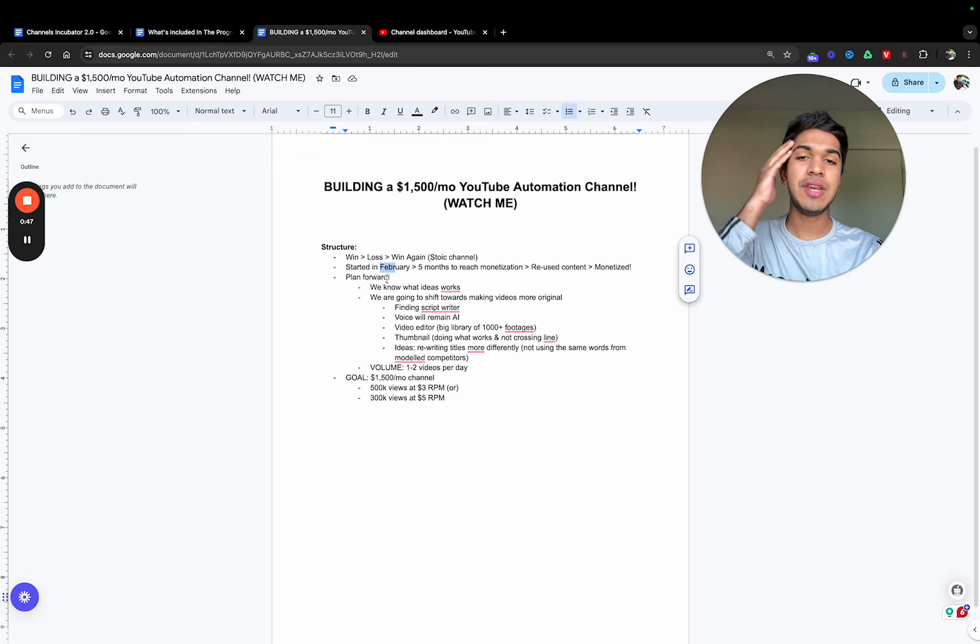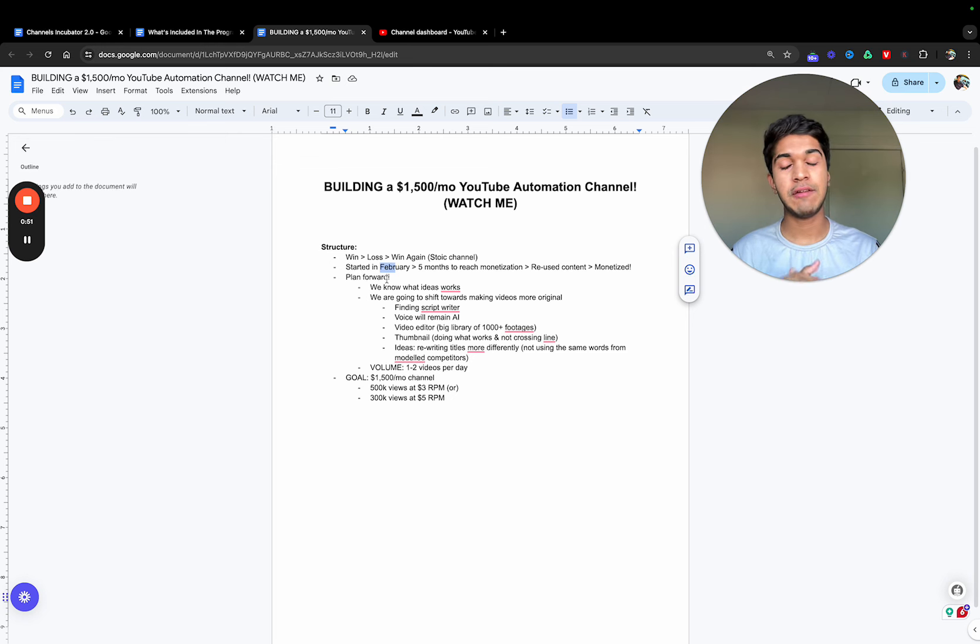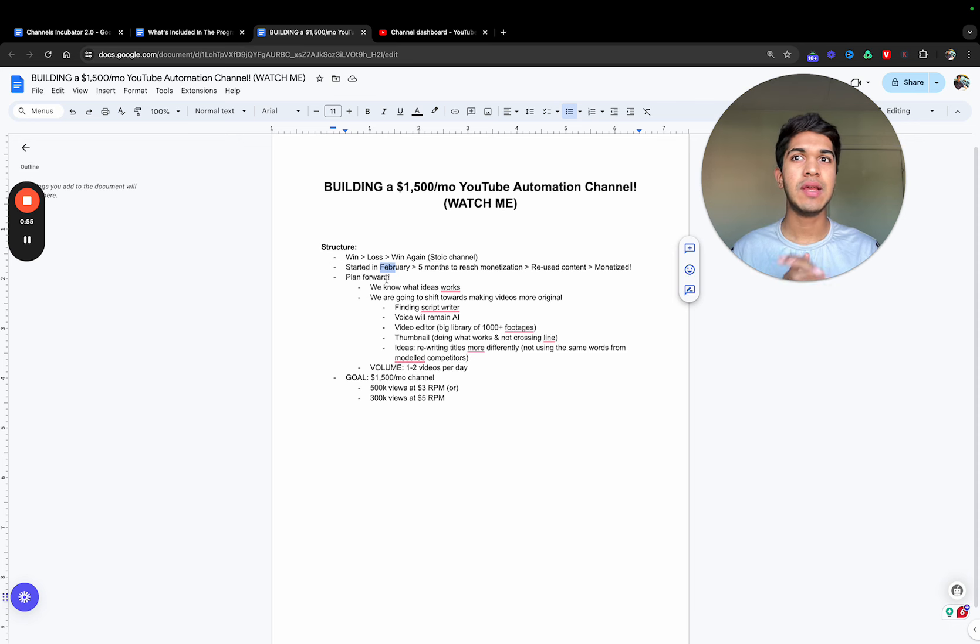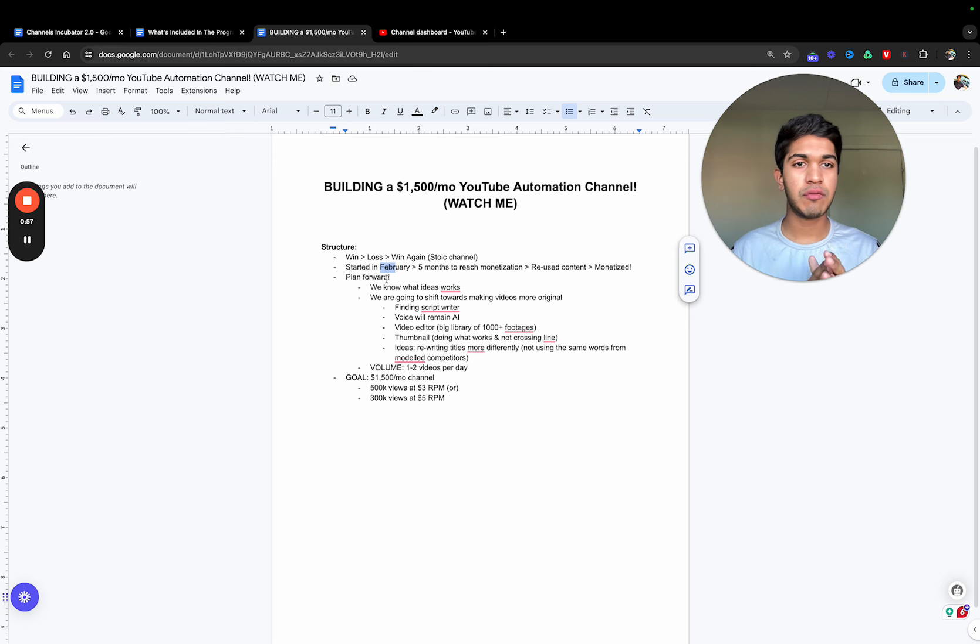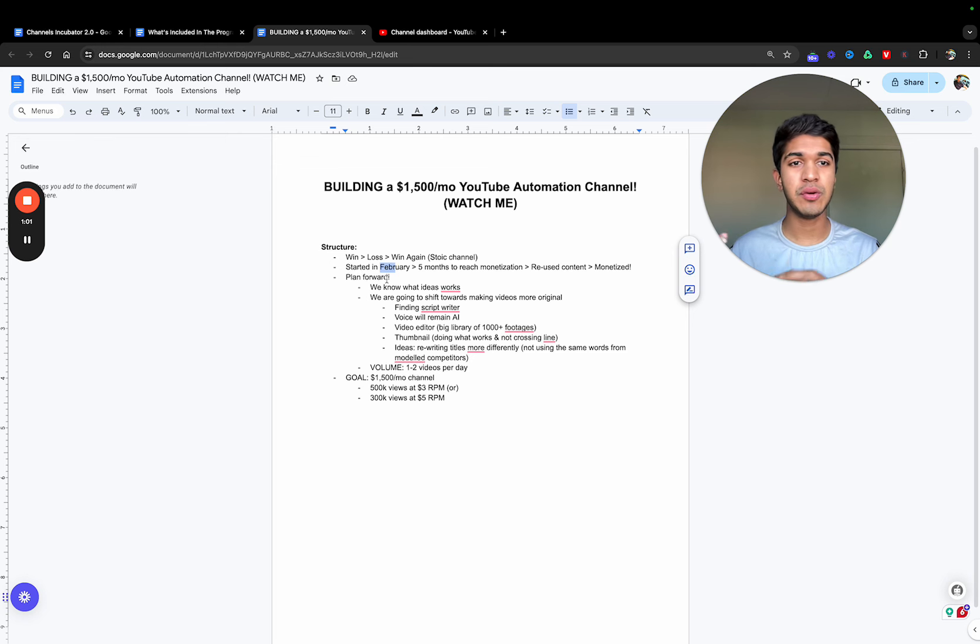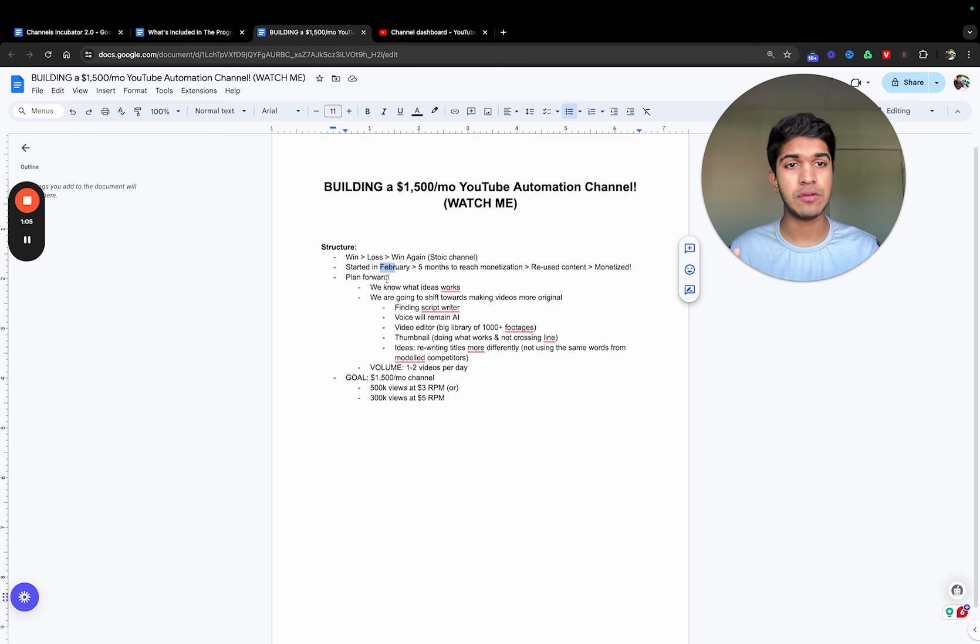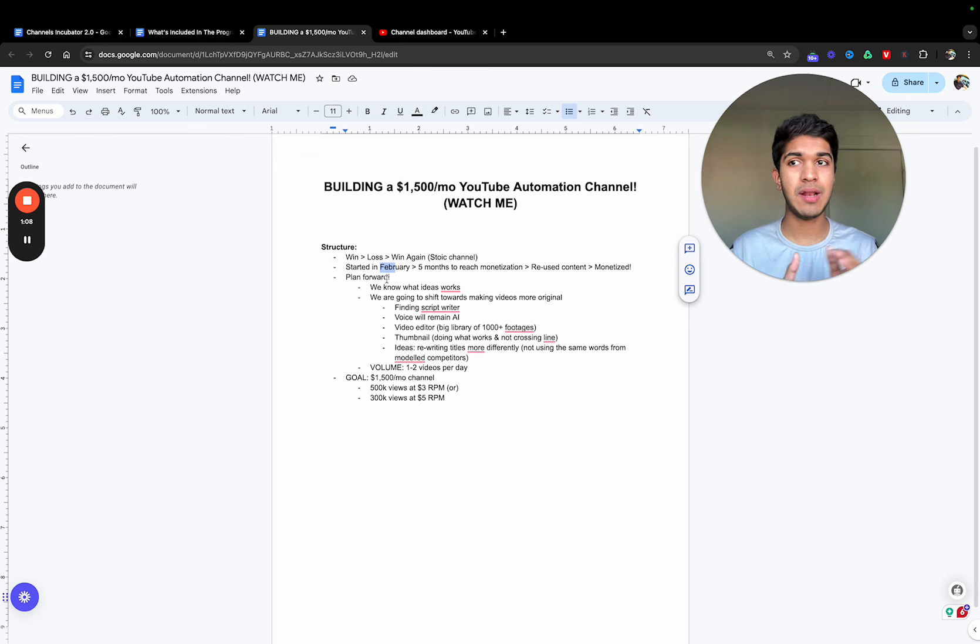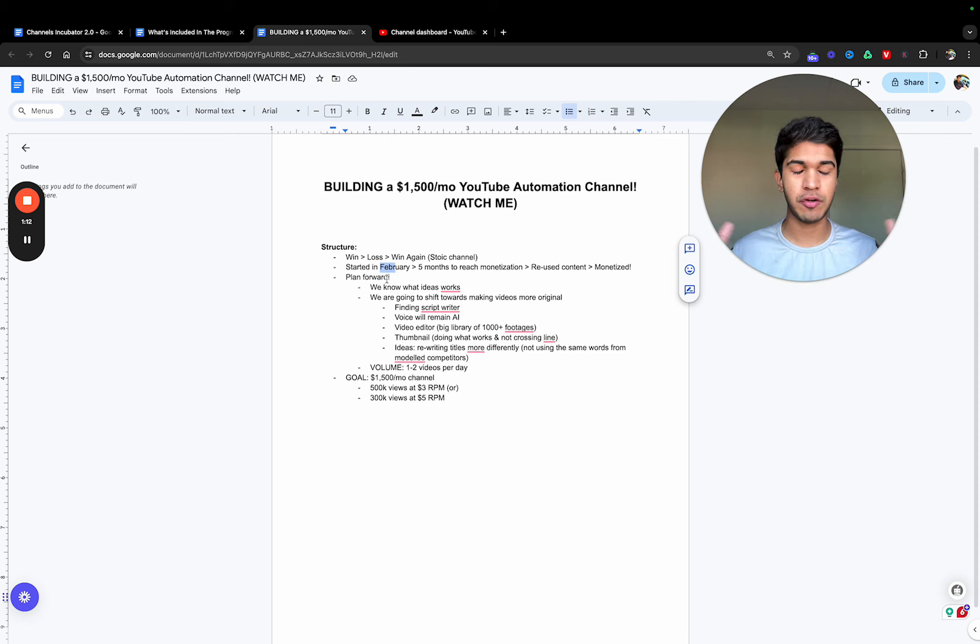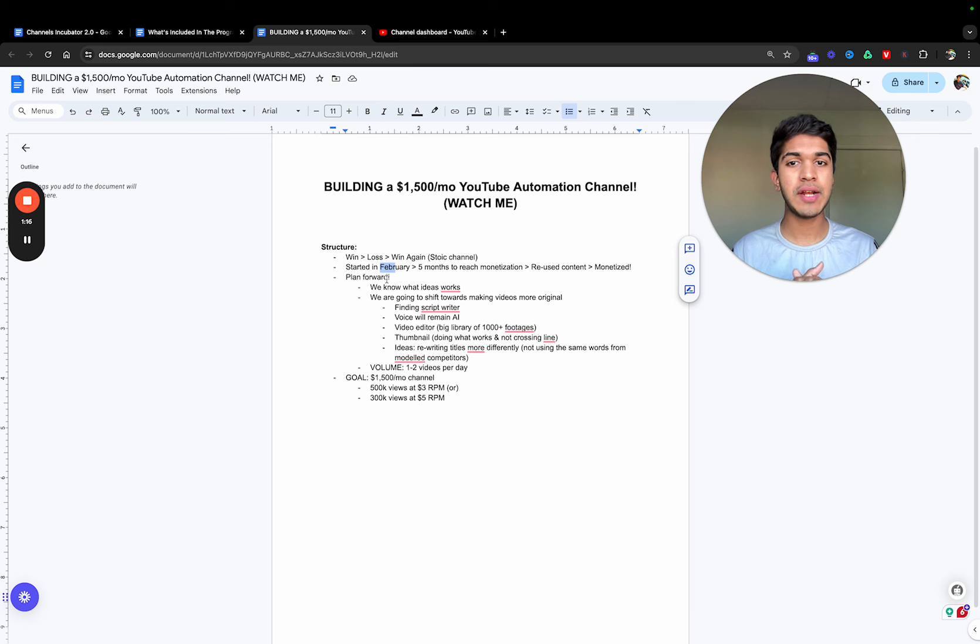The way I started the channel was using AI mostly. It was in the stoicism niche. We posted videos with script writing and voiceover through AI. We paraphrased scripts from other videos, used AI voiceover from play.ht software, and my best editor handled video editing and thumbnails. He's been working with me for a very long time, so we're very good friends.